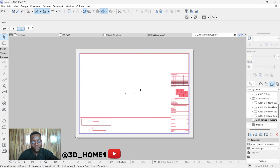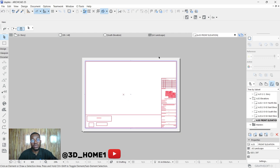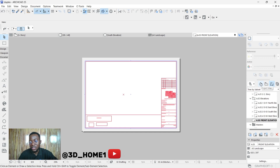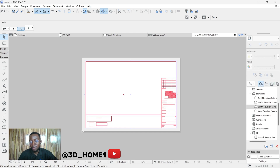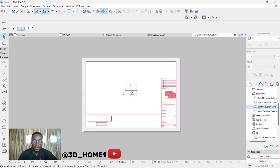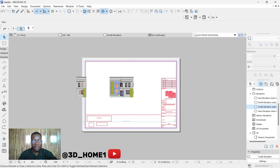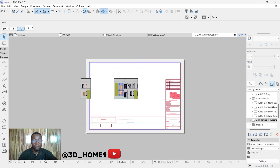This new layout is where you drag in your floor plan, elevation, or any view you want to insert. So go back to the project map, find your South Elevation (which is the front), and drag the plan from the project map into this layout. Click to place it inside the layout sheet.